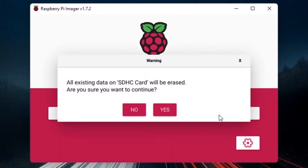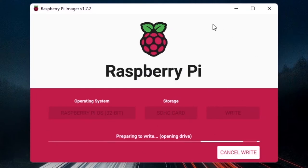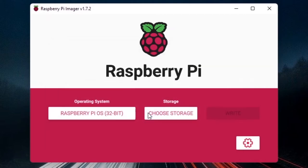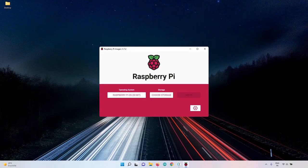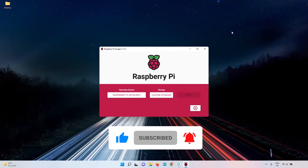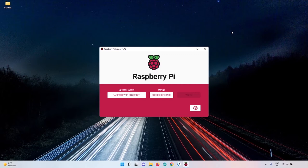Click Save, then click Write. A pop-up warns that all existing data will be erased — make sure you don't need anything on the SD card, as the OS will take all the space. Click Yes and wait a few minutes for the OS to write. After a few minutes you'll see a 'Write Successful' pop-up, meaning the Raspberry Pi OS has been downloaded and written to your SD card correctly. Click Continue — SSH will be automatically enabled on boot.